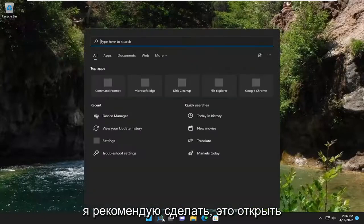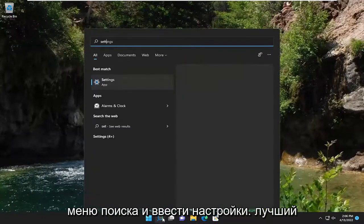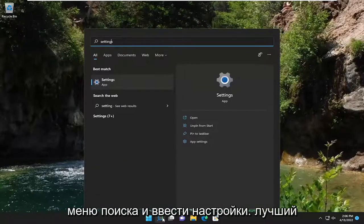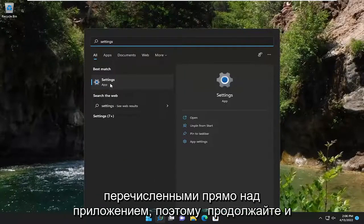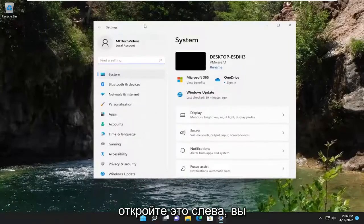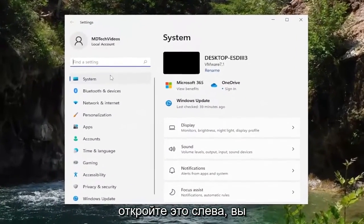So first thing I recommend doing would be to open up the search menu and type in settings. Best result, you'll see settings listed right at the top. So go ahead and open that up.